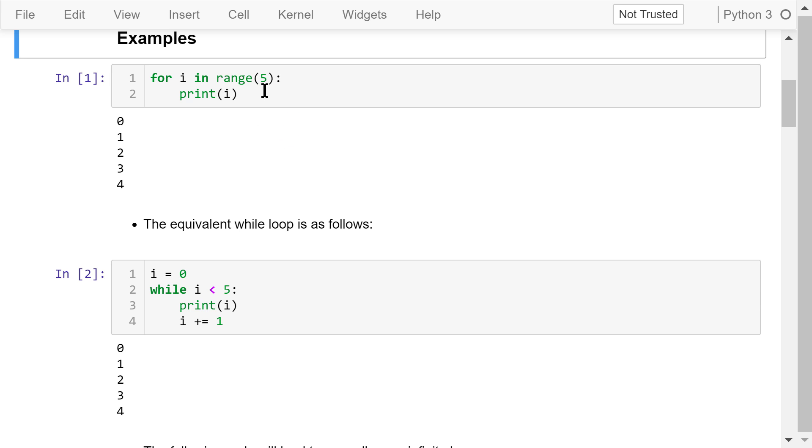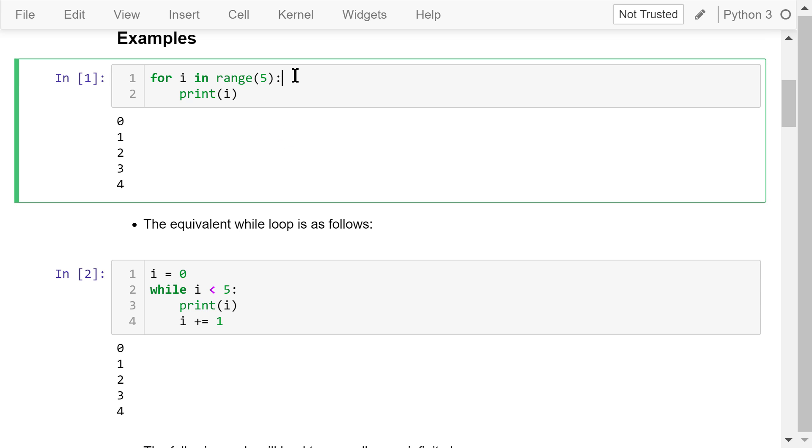I already talked about the for loop in the previous video in this course. This for loop will print 5 integer numbers from 0 to 5, including 0 but not including 5.